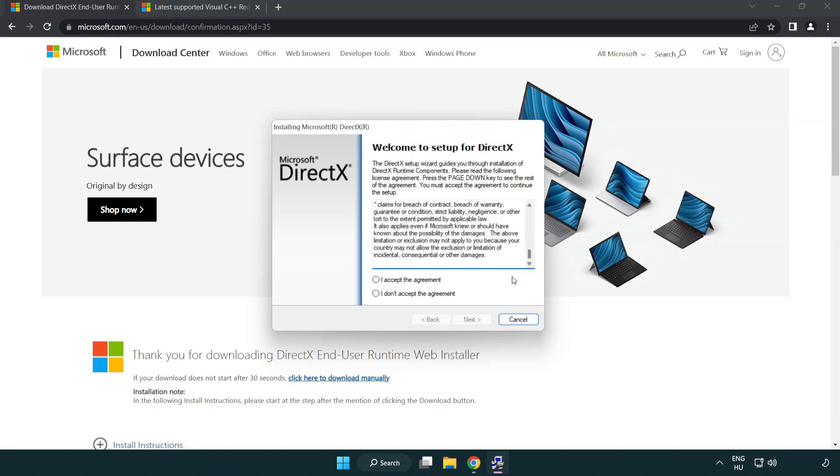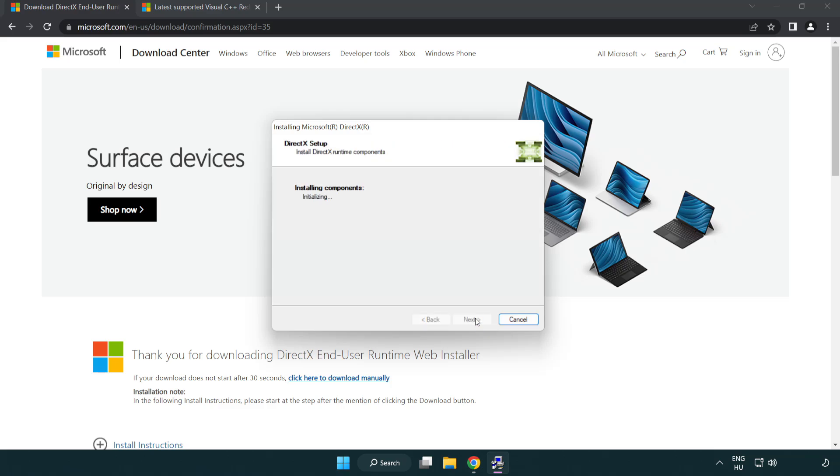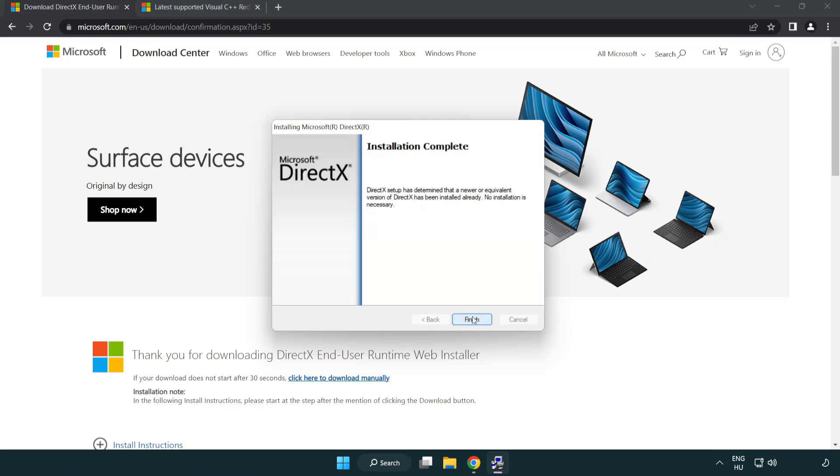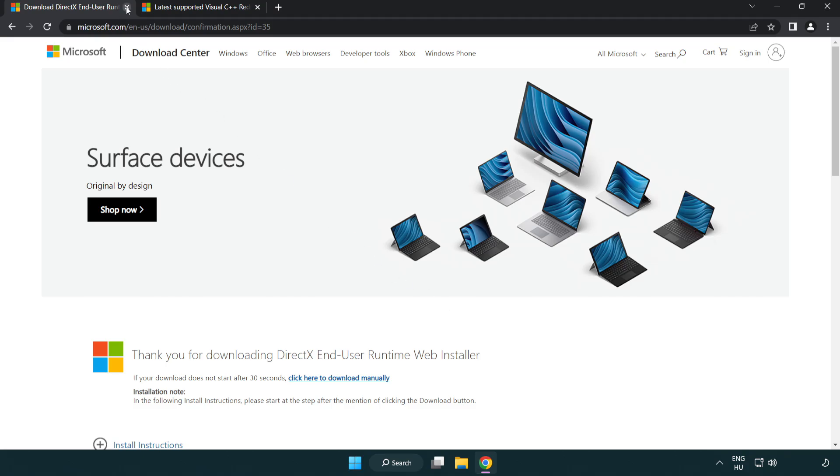Click I Accept the Agreement, and click Next. Uncheck Install the Bing Bar and click Next. Installation Complete and click Finish. Close DirectX Website.